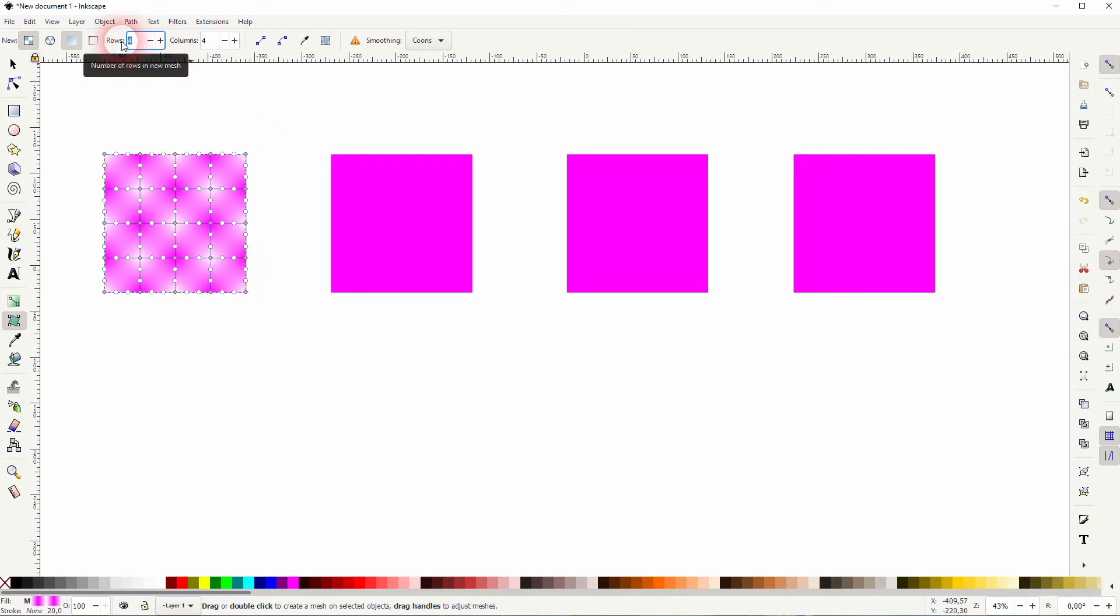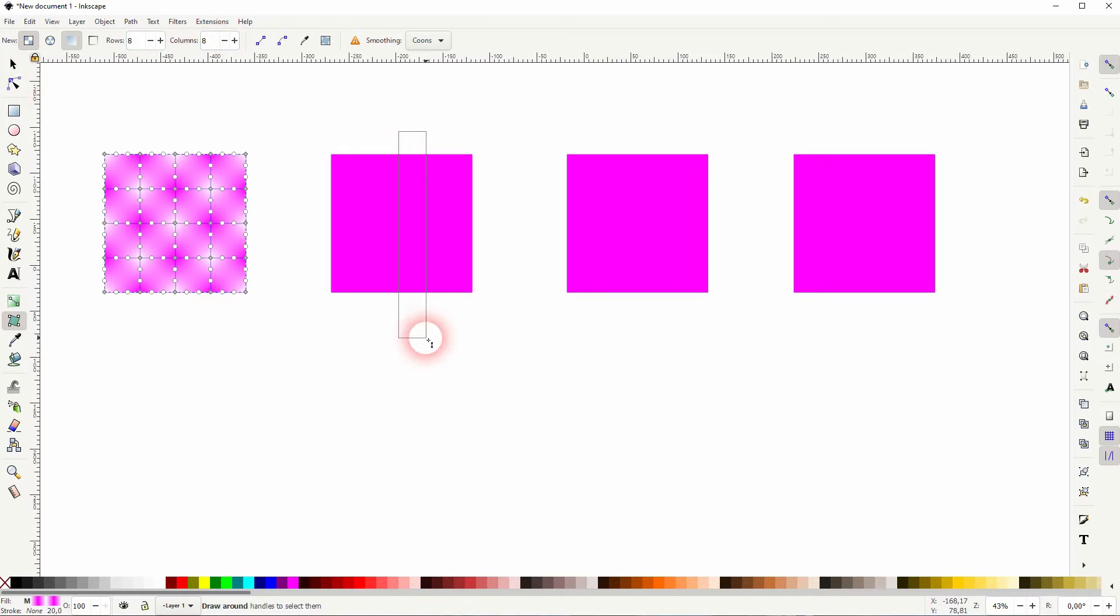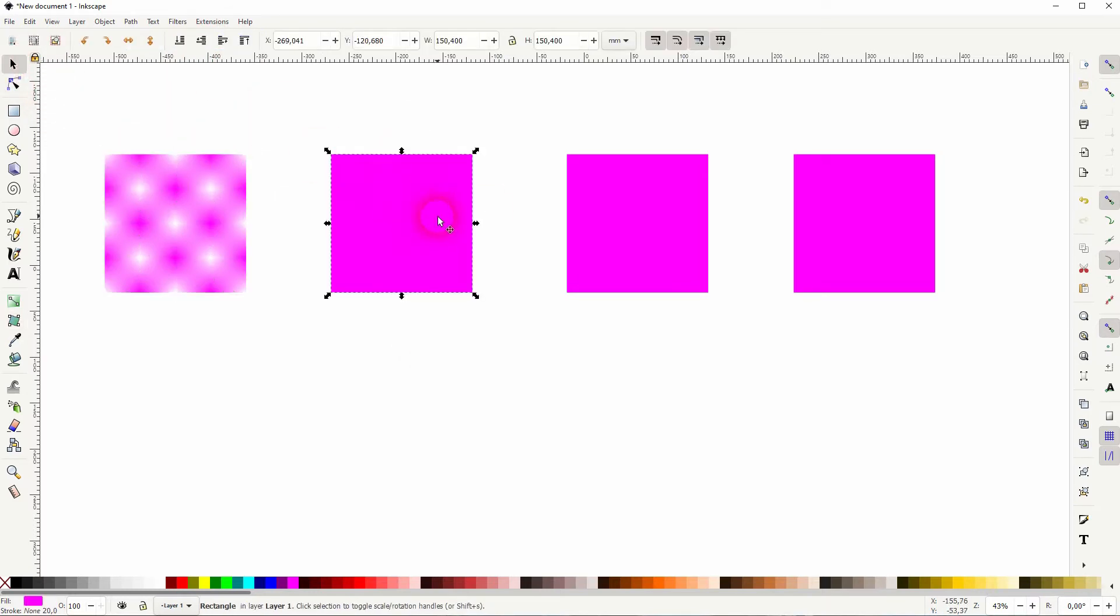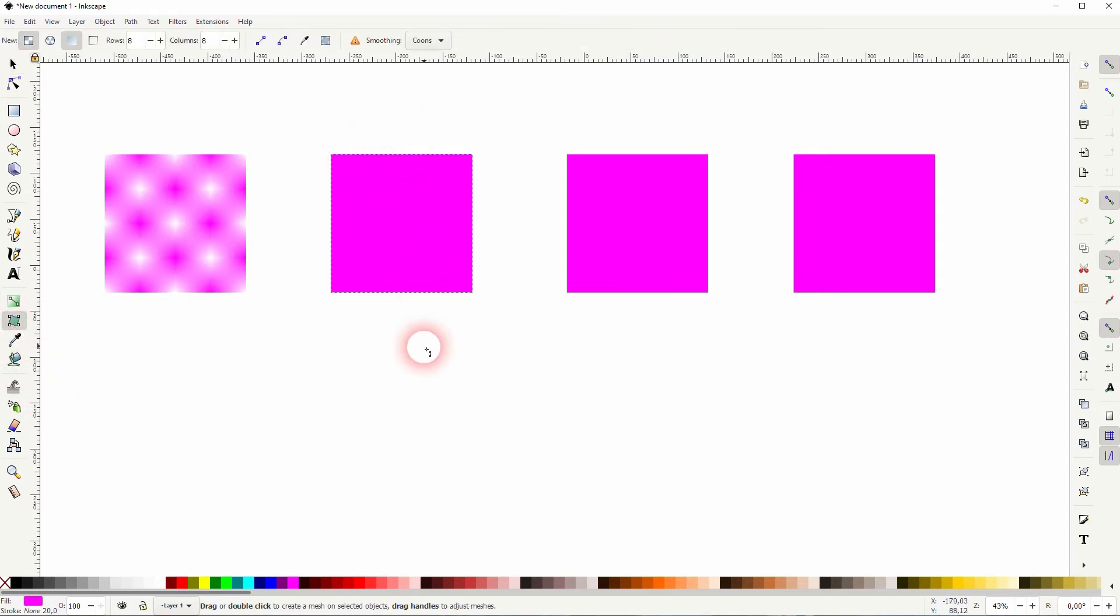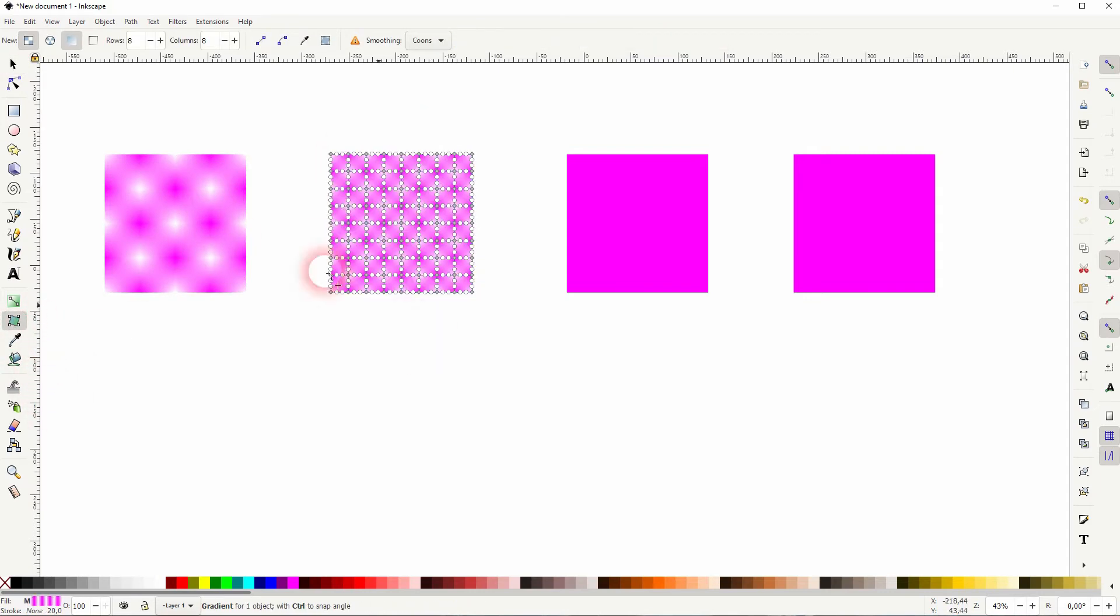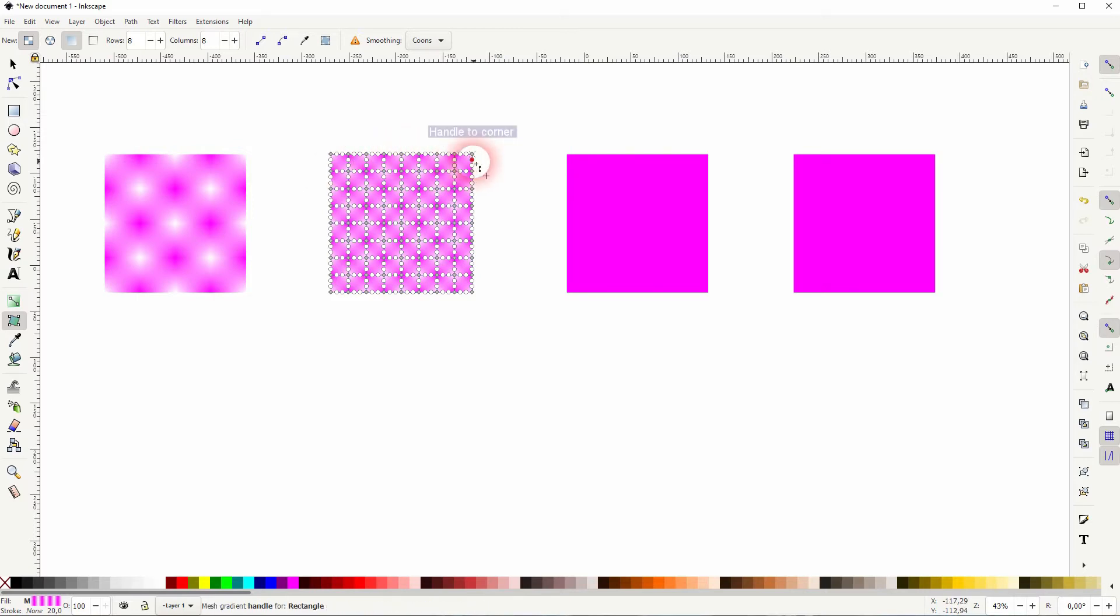Let me change it to 8, and I apply that to the next element. But you first have to select it, and now you can see we've got 8 rows and columns. So that's what these numbers are for.